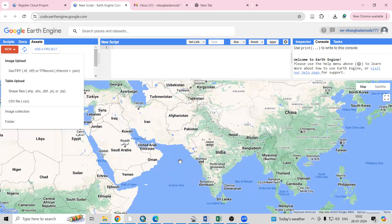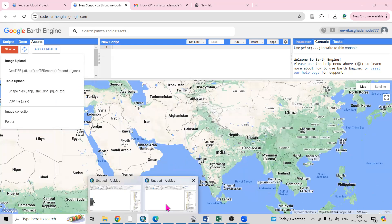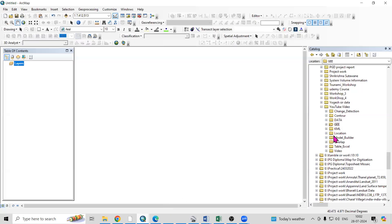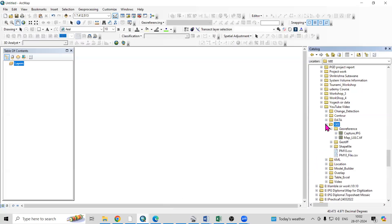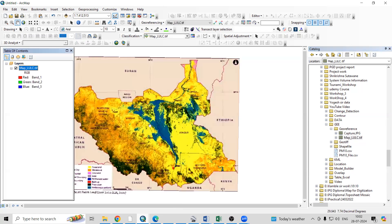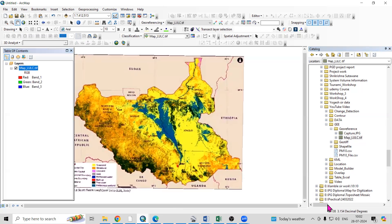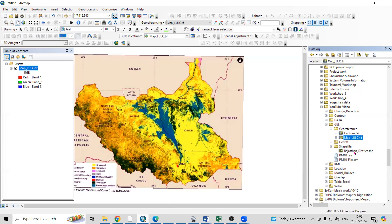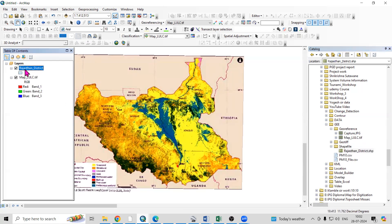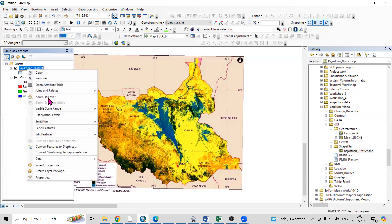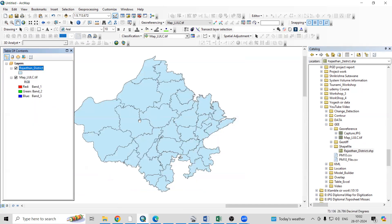First, let me go to ArcMap. In the GE data folder I'm having this ELULC map, which is already georeferenced. I'm also having a shapefile. If you right-click and zoom to layer, then you will see this shapefile.